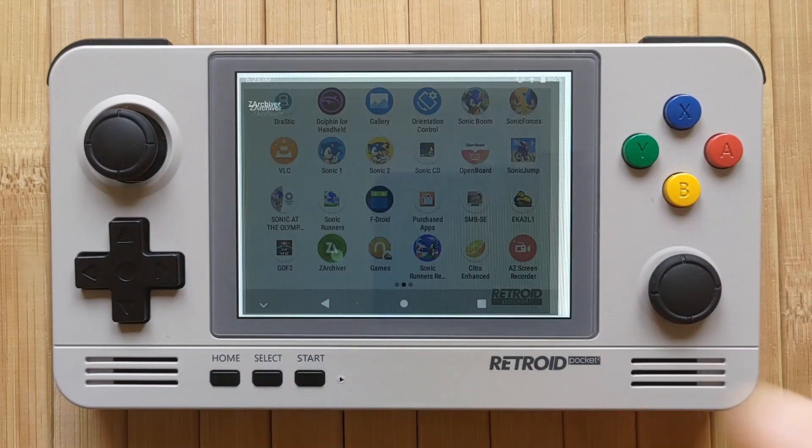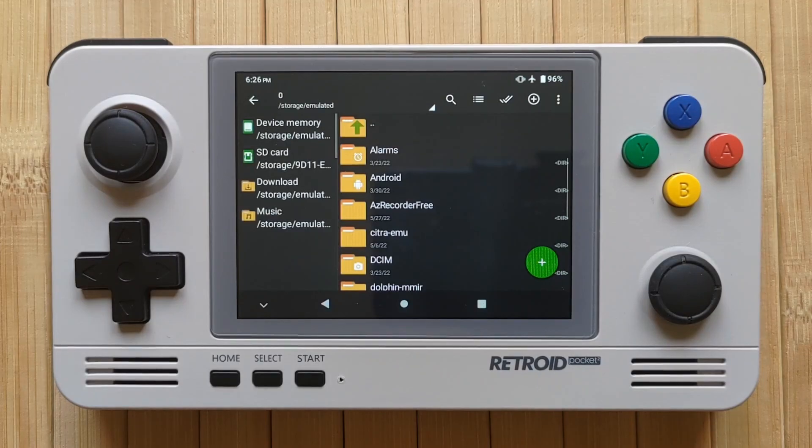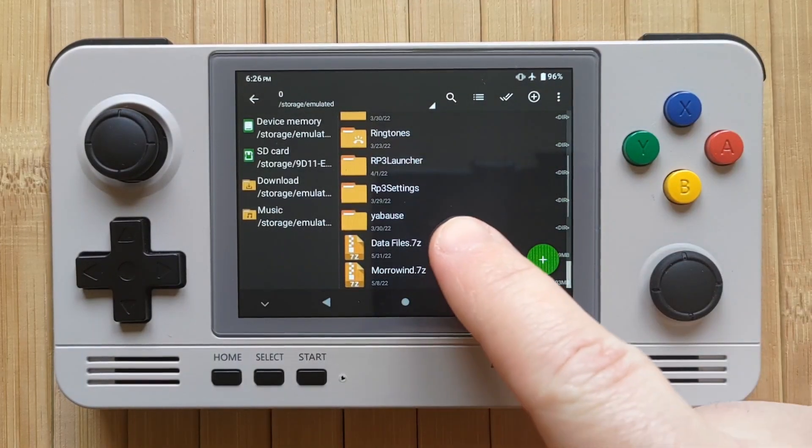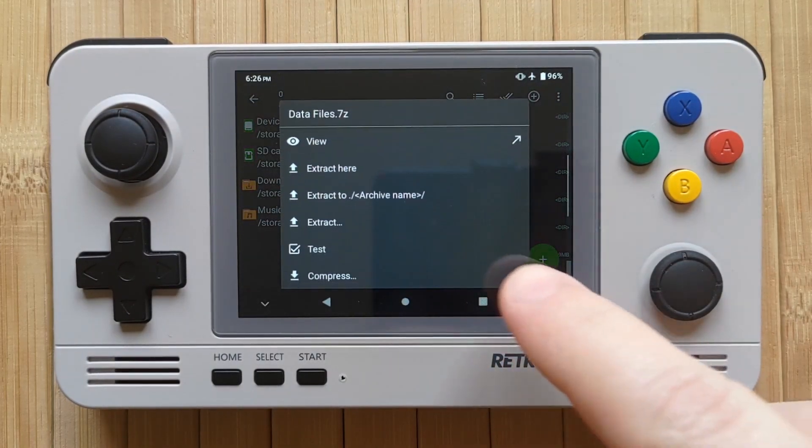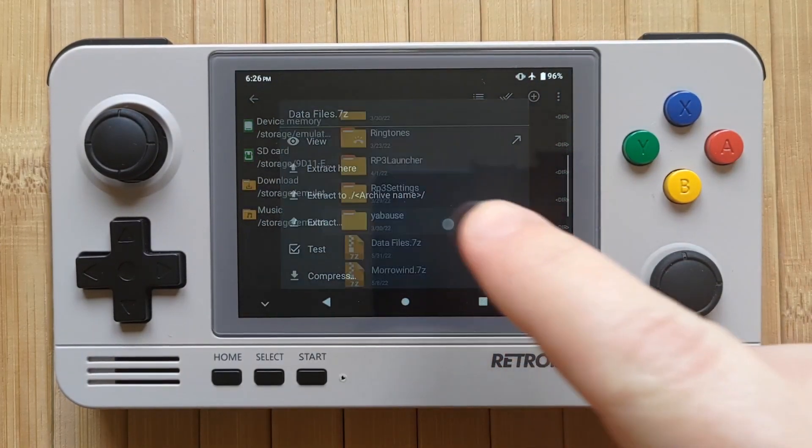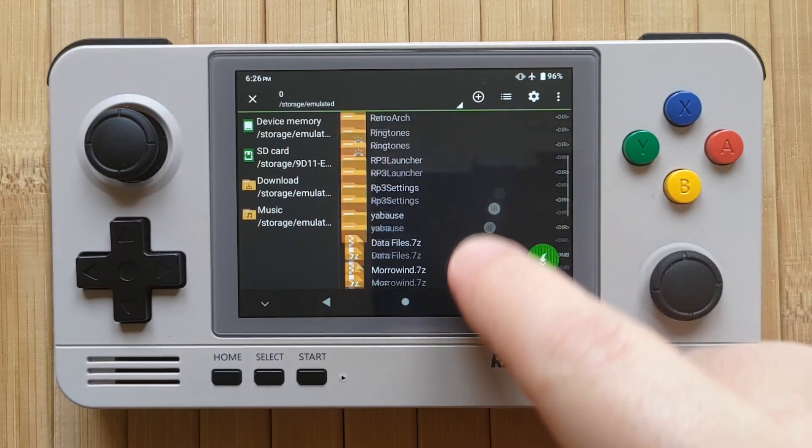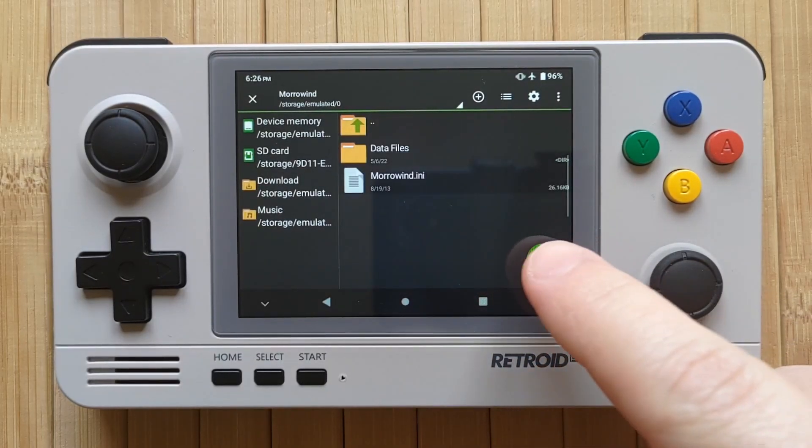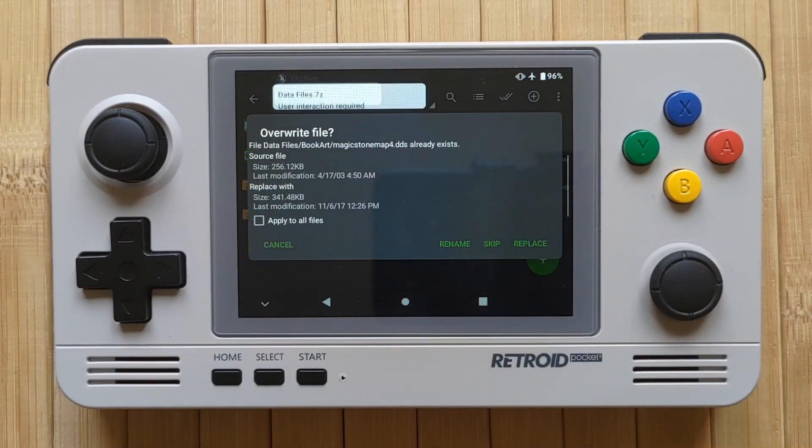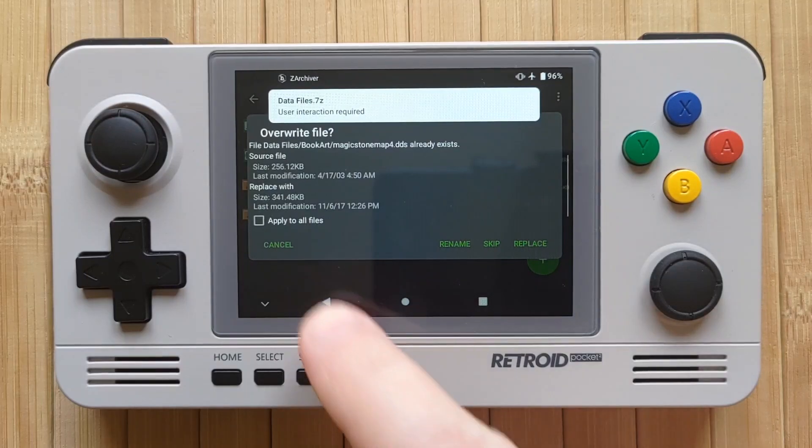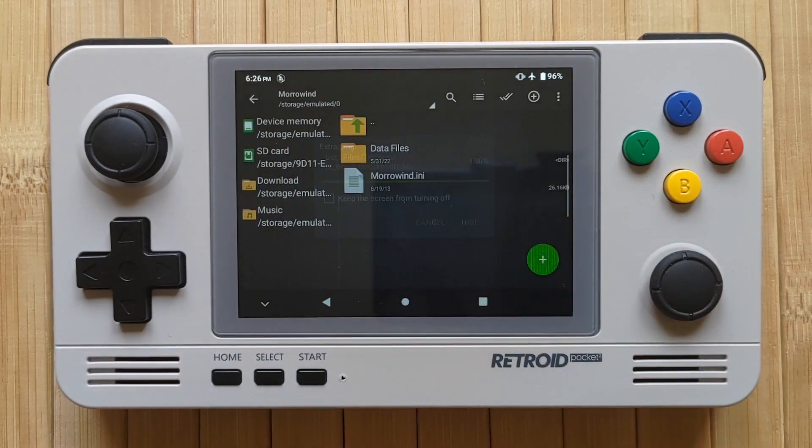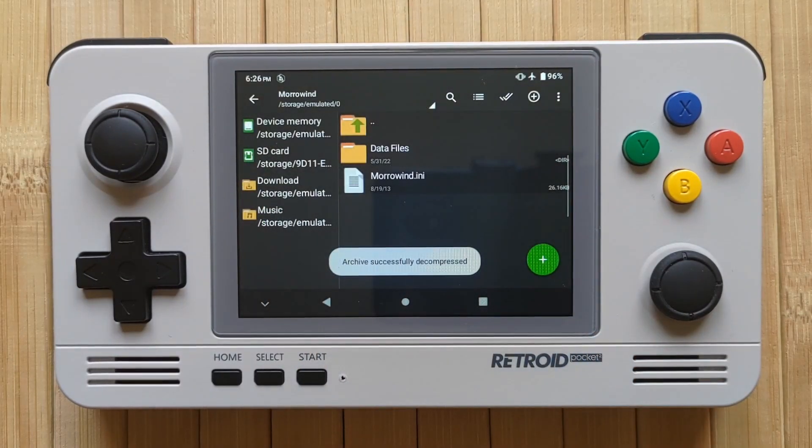Once it's complete open Z Archiver on your device then browse to the file and tap on it. Tap extract then find your Morrowind folder and extract it directly into here, replacing the existing files when prompted. I've just checked apply to all files then tap replace. You might need to do this a couple of times.